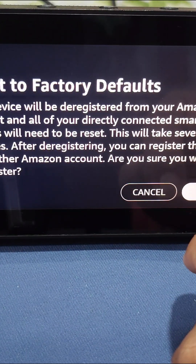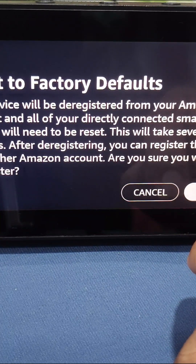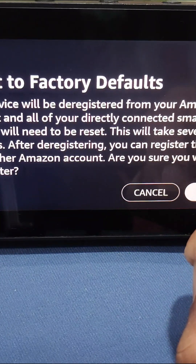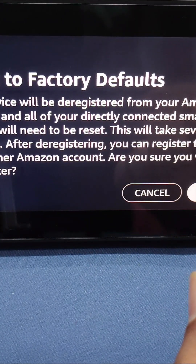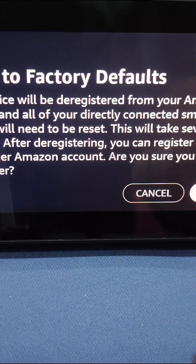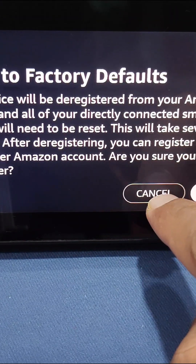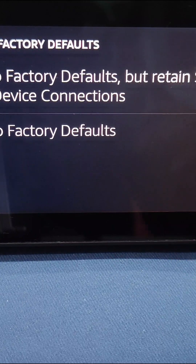And that's it — your device is reset to factory defaults. This is how you can update your Echo Show devices and reset them to factory defaults.